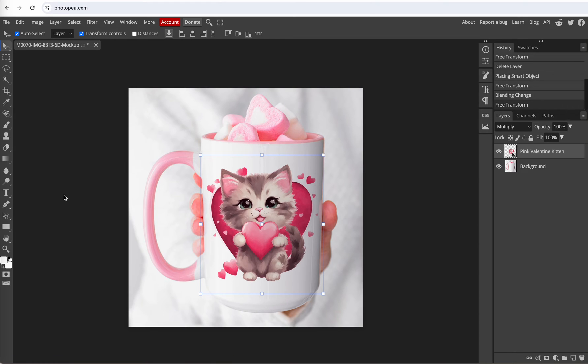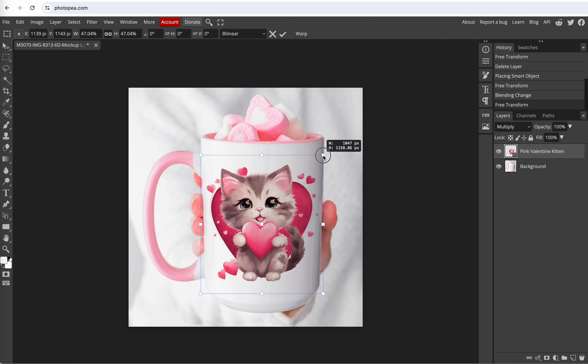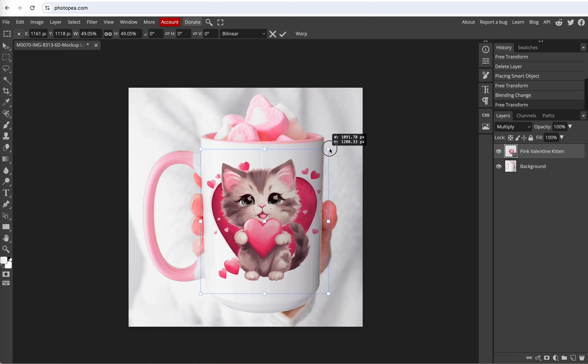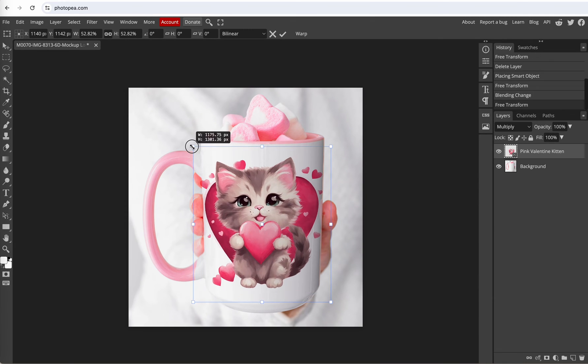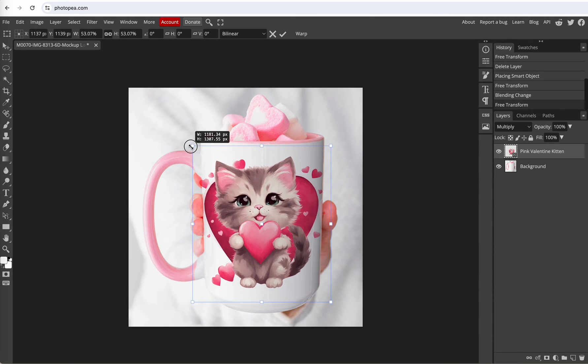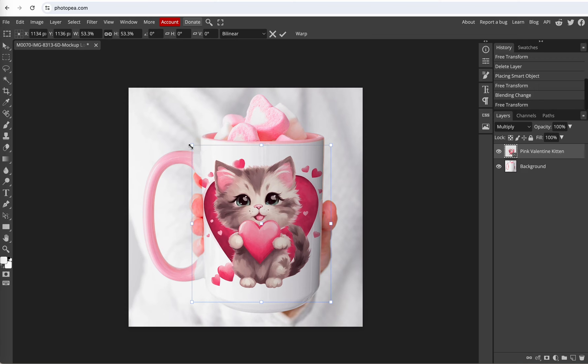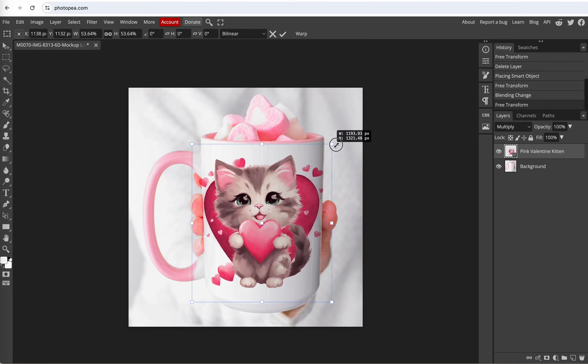All right let's say we want to make this image larger. So pull on the corners. And when you make it larger some of your image is going to go off of the mug.